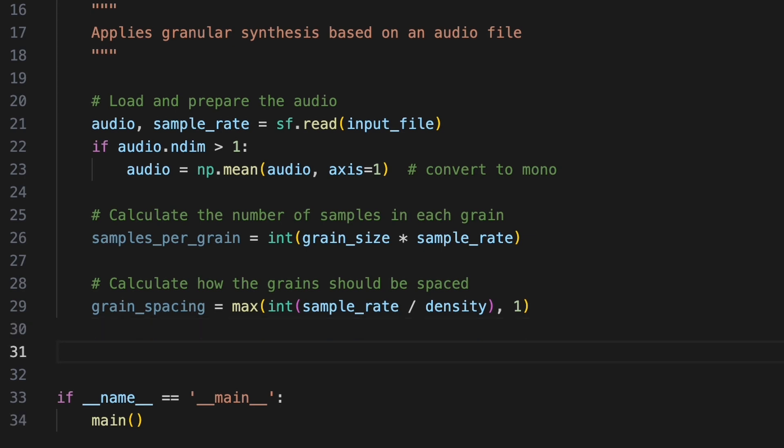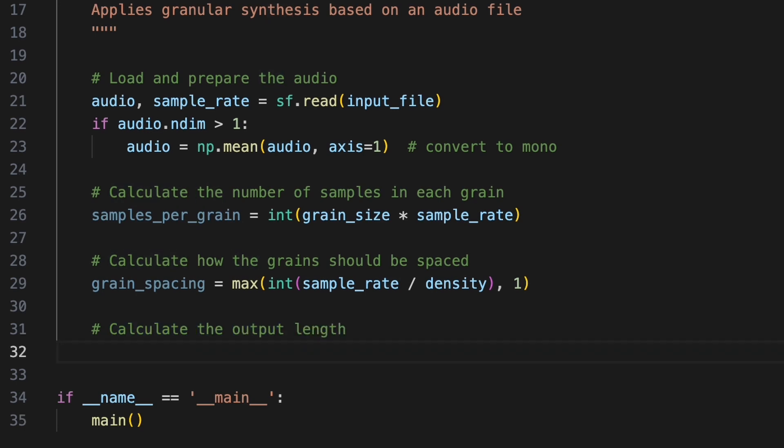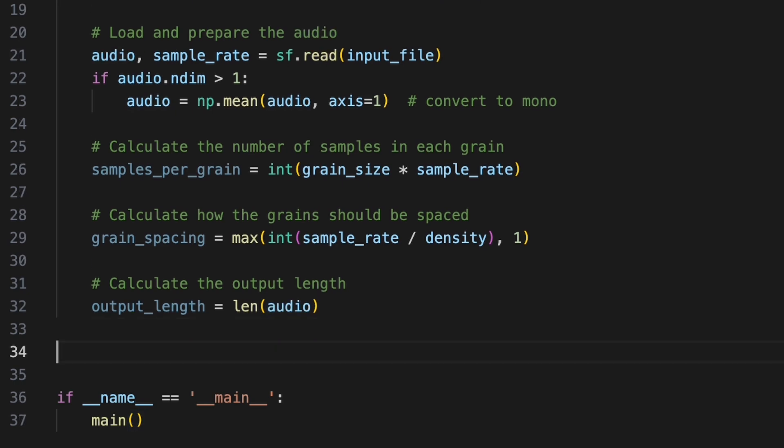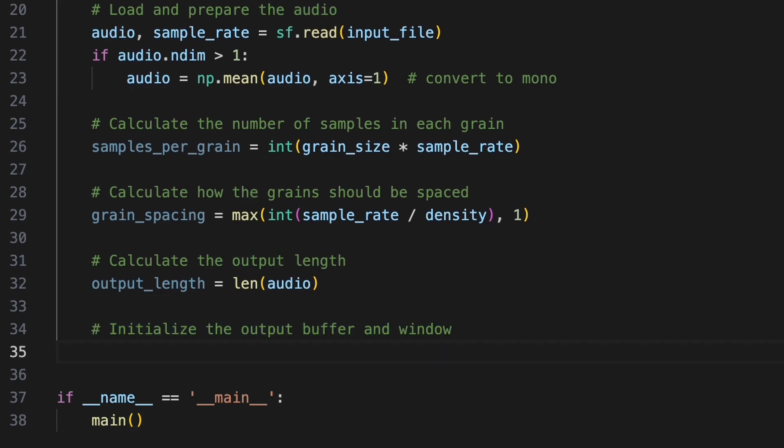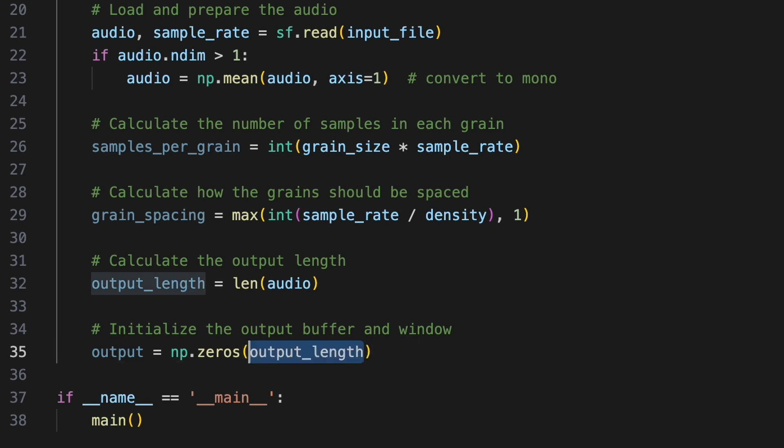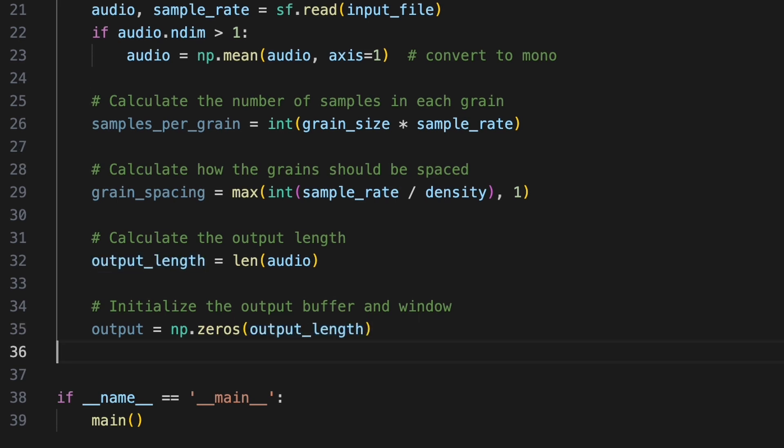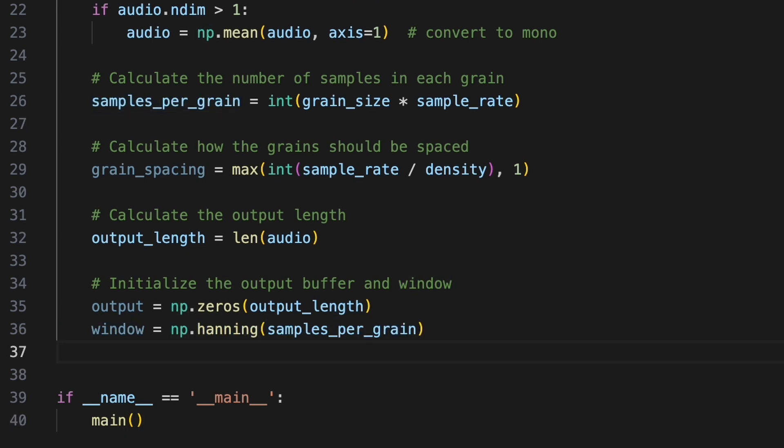To create an output array, we'll need to determine how many samples it should contain. We'll set this equal to the length of the original audio data. With that, we'll initialize an output buffer, a new array to store the audio data we generate. We'll use np.zeros to create an array filled with zeros, with the same length as the original audio. We'll gradually fill this with grains of sound. To smoothly fade each grain in and out, we'll create a Hanning window using np.hanning. This smoothly rises from 0 to 1 in the center and back down to 0 at the end. Multiplying this by a grain fades in and out that grain's amplitude, helping to avoid clicks.